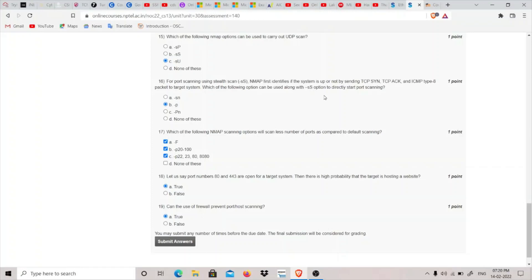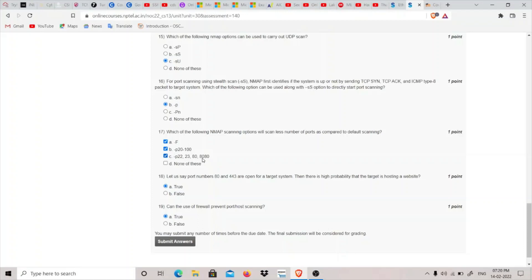Seventeenth question: Which nmap scanning options will scan fewer ports compared to default scanning? In default scanning we scan the top 1000 ports. The -F option is fast and scans the top 100 ports. -p 20-100 scans 80 ports, and there's also one scanning just 4 ports. So these three are the answers.